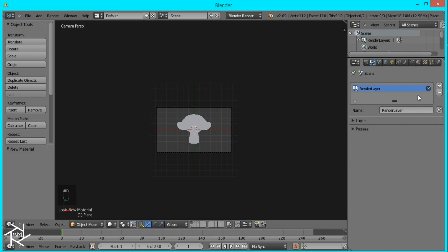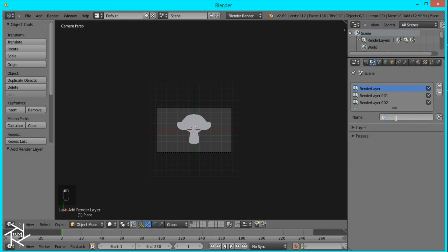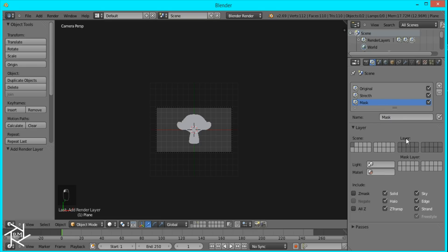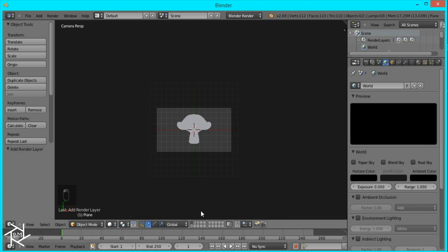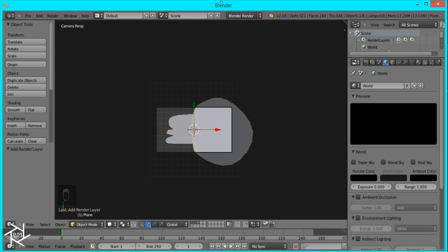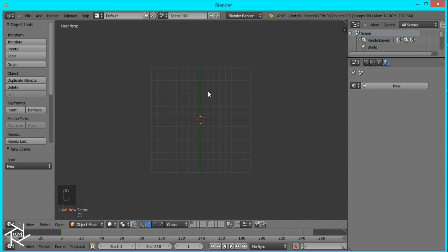Now we set up our render layers — we're going to have three. The first one we'll call 'original,' the second 'stretch,' and the third 'mask.' The mask layer uses layer 3, stretch uses layer 2, and original uses layer 1. Make sure the background color is black, select all three layers, and then we're going to create a new scene.